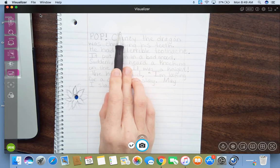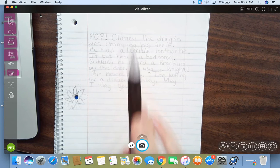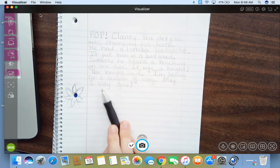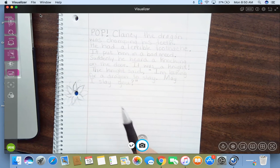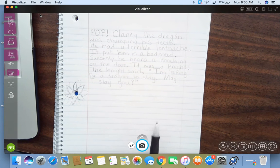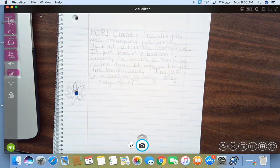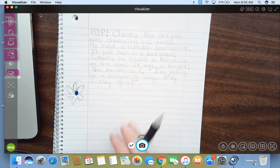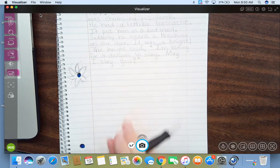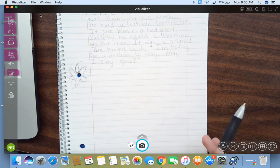We introduce our characters. The characters have a problem. The problem gets worse and worse, and then finally we find a way to fix the problem, and we give it an ending. So, I've just not introduced the problem. Clancy has a toothache.